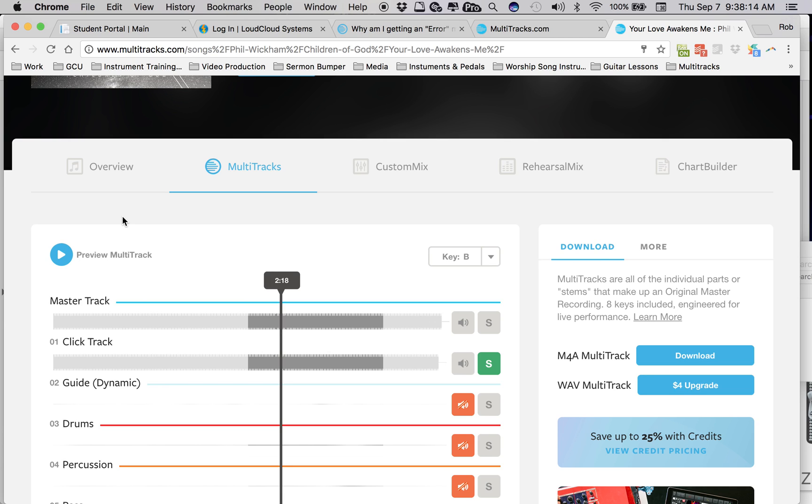So I guess my question is, if there's any way to be able to customize the click tracks within the multi-tracks, that would just be so huge.